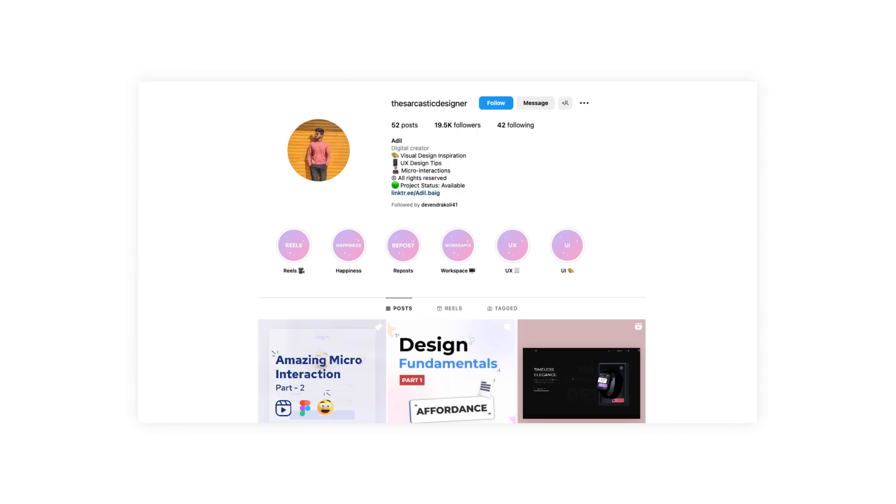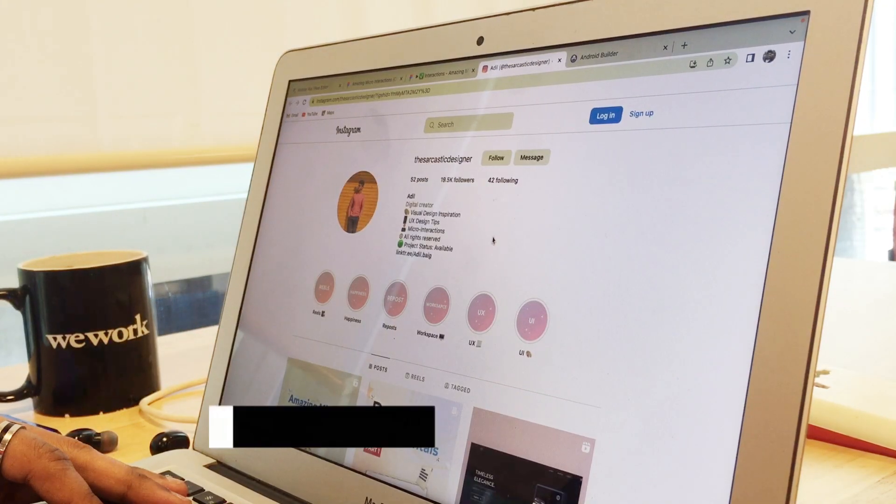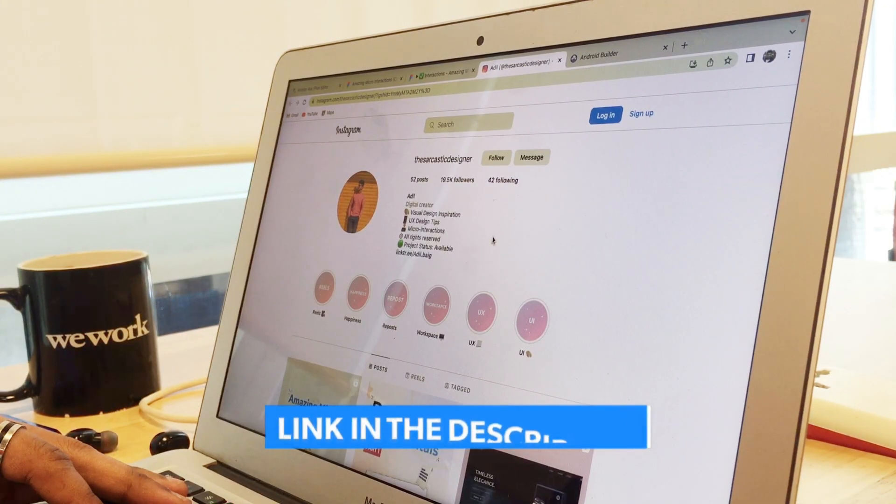This design is created by Sarcastic Designer. Follow him on Instagram — the link is given in the description box.